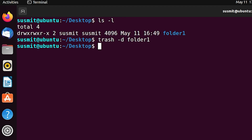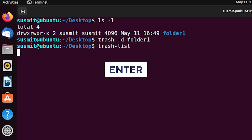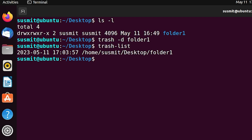Now I will check the trash list to see whether folder1 exists there. Type 'trash --list' then press Enter. We can see that folder1 exists on the trash list. Now I will restore folder1 from the trash list to its original location by typing 'trash -r' followed by the absolute path.